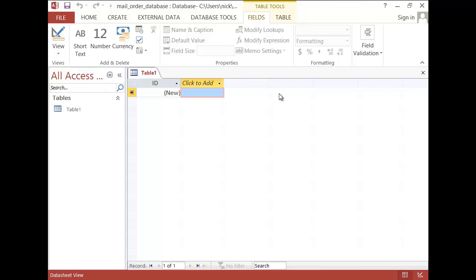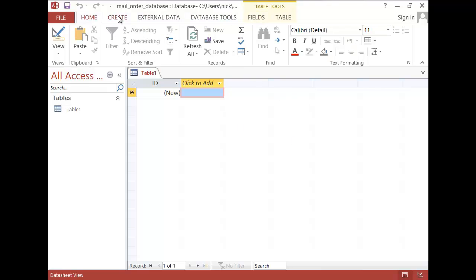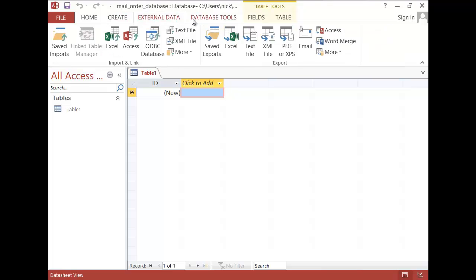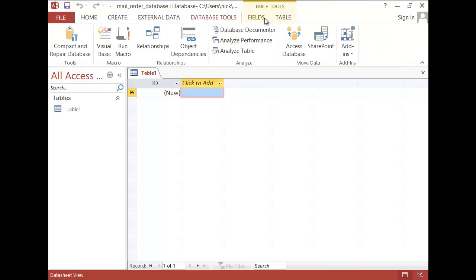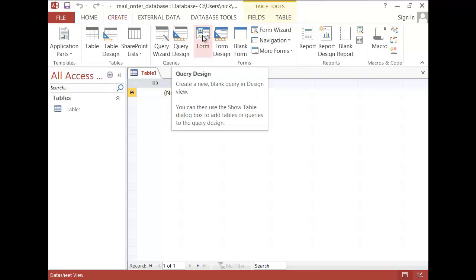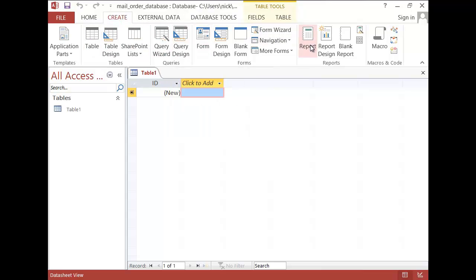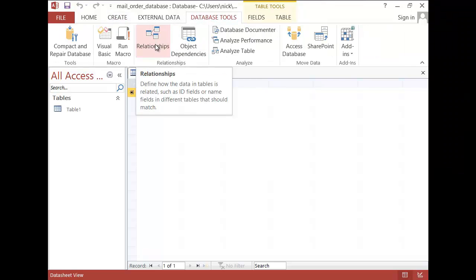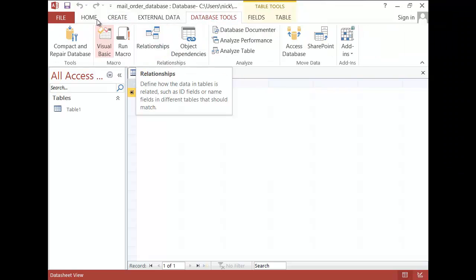Now, in Access, this is what it looks like. You have your buttons up here which they all do a few things. We will really worry about this one where we are creating tables, we are creating queries, forms and reports. And we will also worry about our relationships which can be found there.